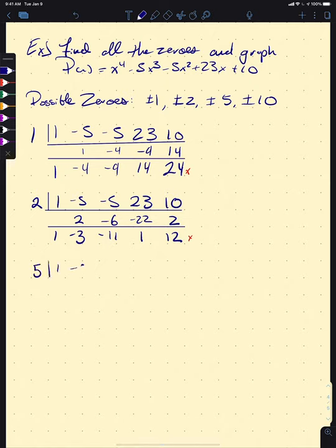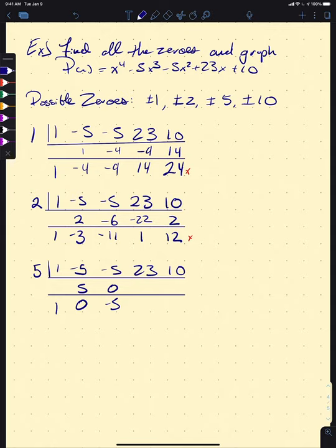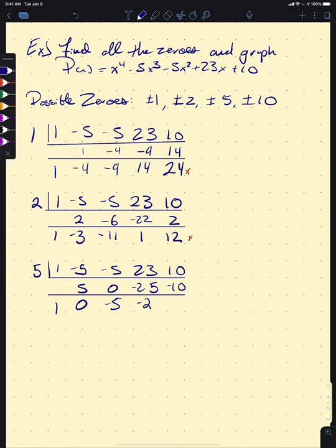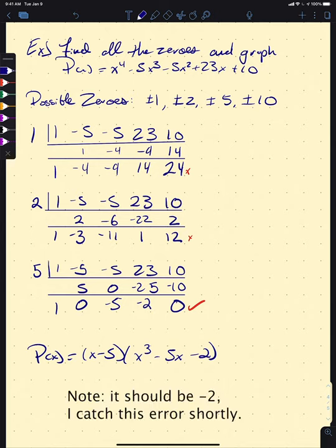Testing x = 5 with coefficients 1, −5, −5, 23, 10: we get 1, then 5, giving 0, then 0 times 5 is 0 giving −5, then −5 times 5 is −25, adding down gives −2, then −2 times 5 is −10, and we get 0. So now we can write P(x) = (x − 5)(x³ + 0x² − 5x − 2), or rather (x − 5)(x³ − 5x − 2).